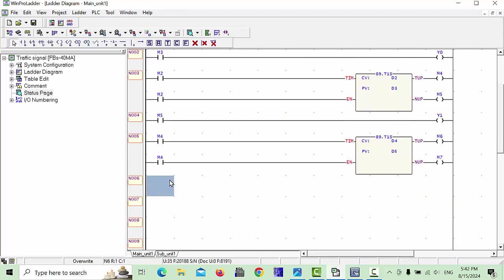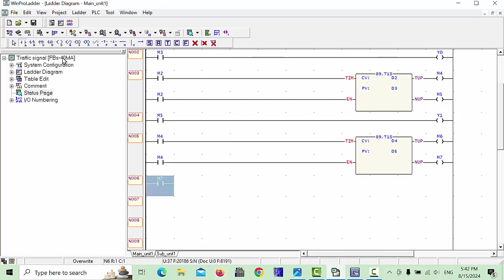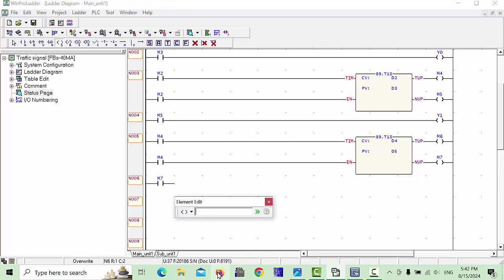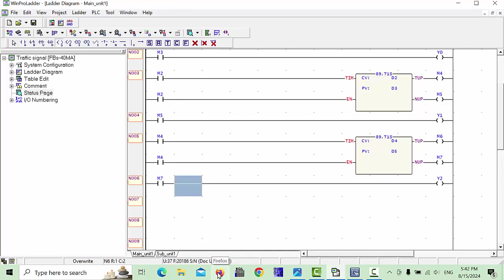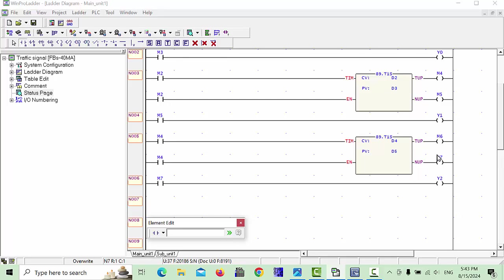Here we will choose M7 open contact and make Y2 the output. Y2 will be our green indication. So Y0 is our red indication, Y1 is our yellow indication, and Y2 is our green indication. When the green light process is completed, we have to go back to the first indication — red — again.